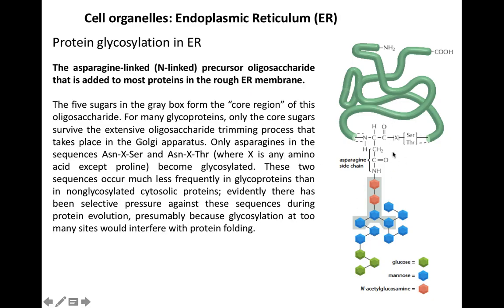These carbohydrate molecules are not attached to just any asparagine molecule — there are specific conditions. The asparagine must be followed by any amino acid except proline in the middle, and then followed by serine. This is the condition under which the asparagine molecule can be glycosylated. If the asparagine is not followed by serine in that sequence, it is not going to get glycosylated.